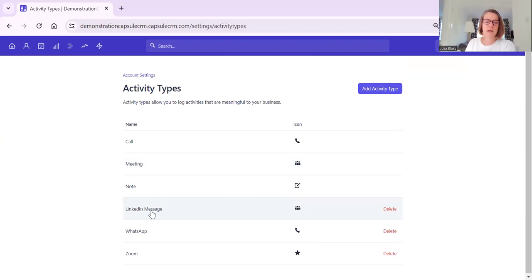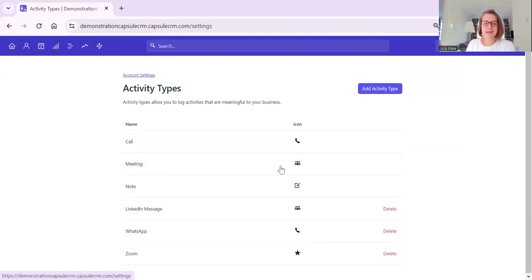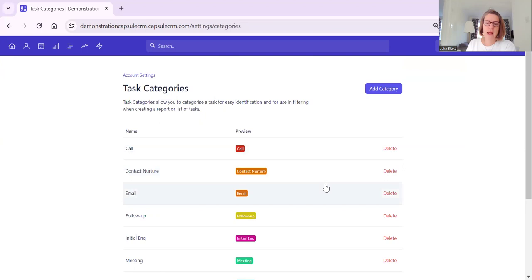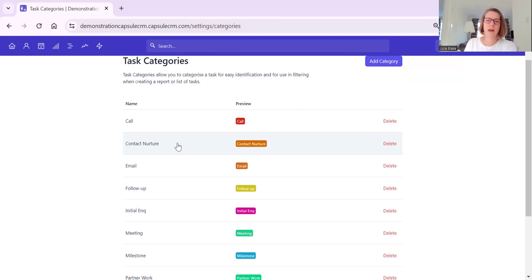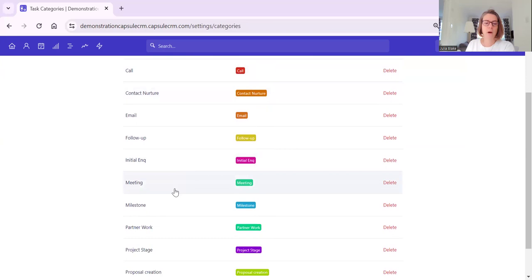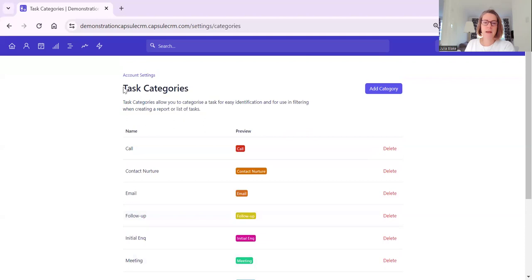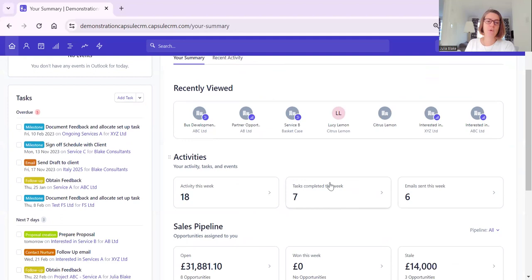I like to add things like LinkedIn, message, WhatsApp, Zoom, or Teams. And then task categories - absolutely brilliant. You can colour code them and add things that relate to activities on your customer journey or tasks that relate to running your business. Contact Nurture is a nice one to add. You might have Initial Inquiry, Partner Work, Project Stage, Creation. You can add many task categories and those will now pop up on this dashboard.